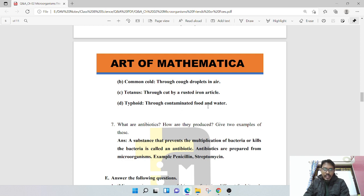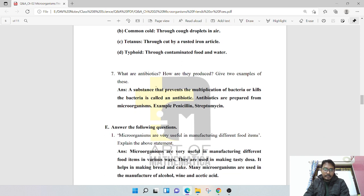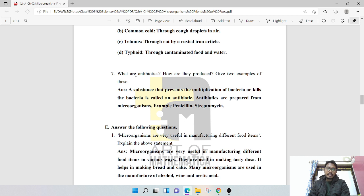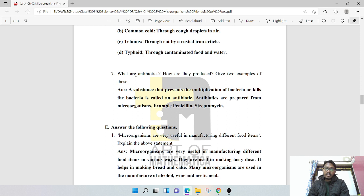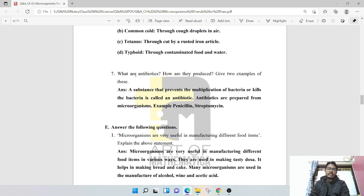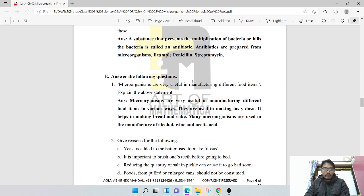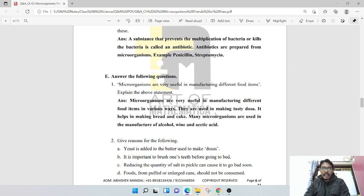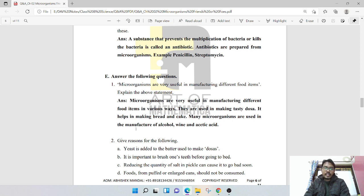What are antibiotics? How are they produced? Give two examples. A substance that prevents the multiplication of bacteria or kills the bacteria is called an antibiotic. Antibiotics are prepared from microorganisms. Examples: penicillin and streptomycin. Microorganisms are very useful in manufacturing different food items. They are used in making tasty dosa, bread and cake, and in the manufacture of alcohol, wine, and acetic acid.